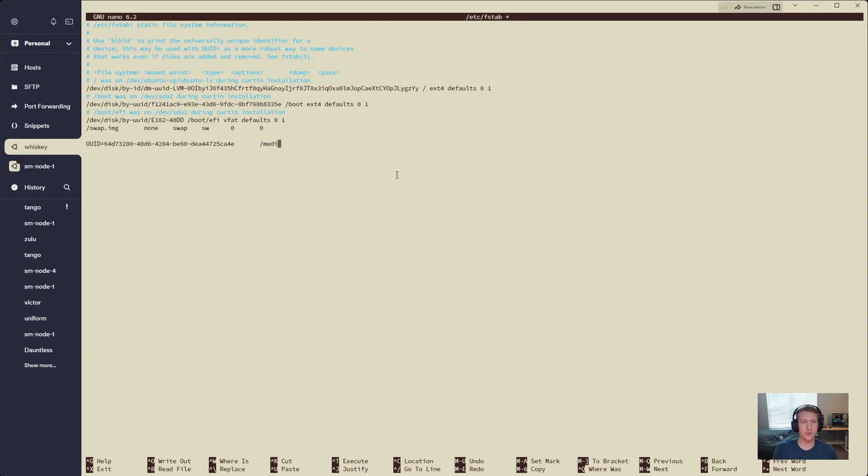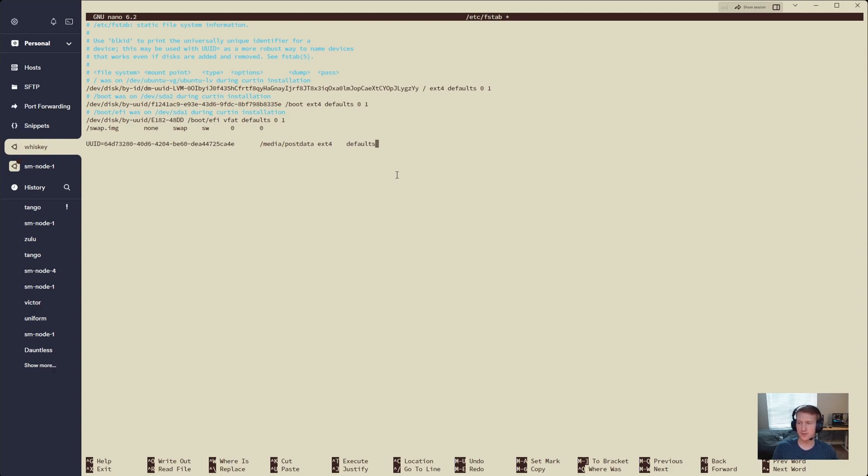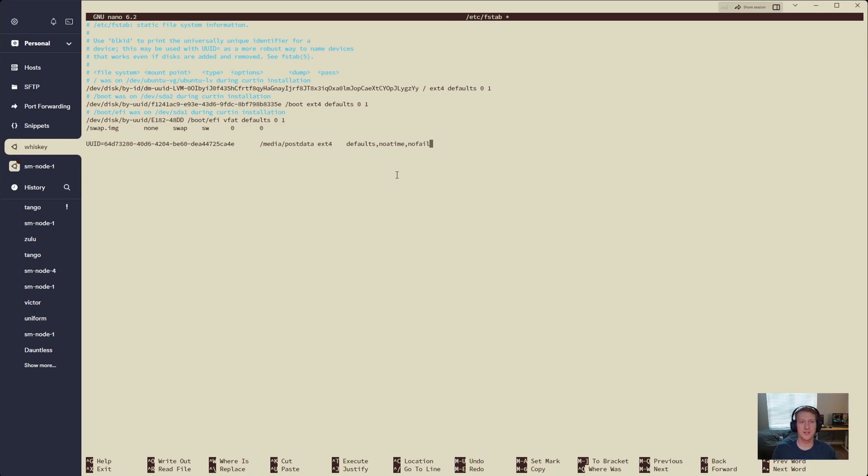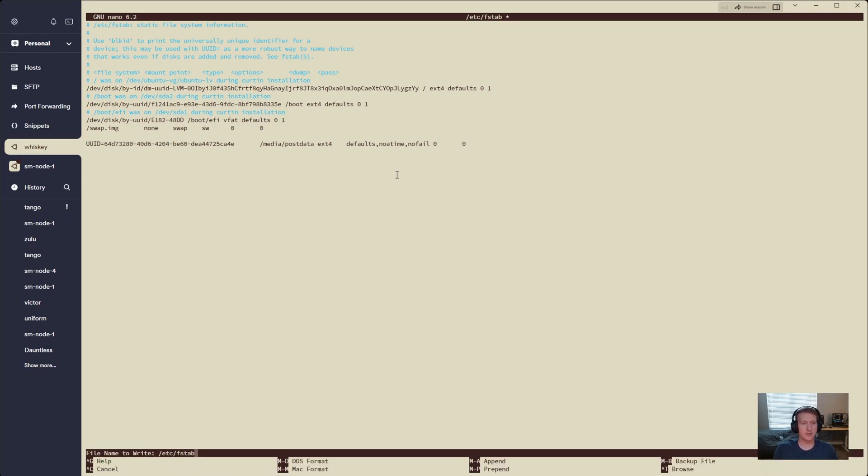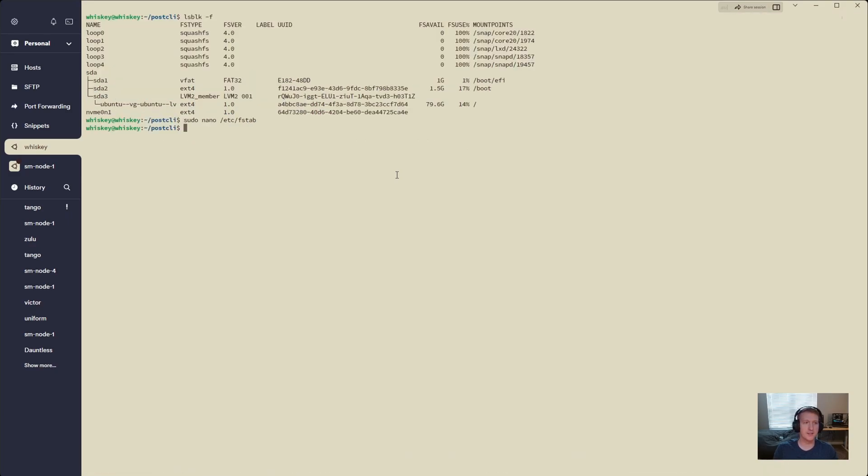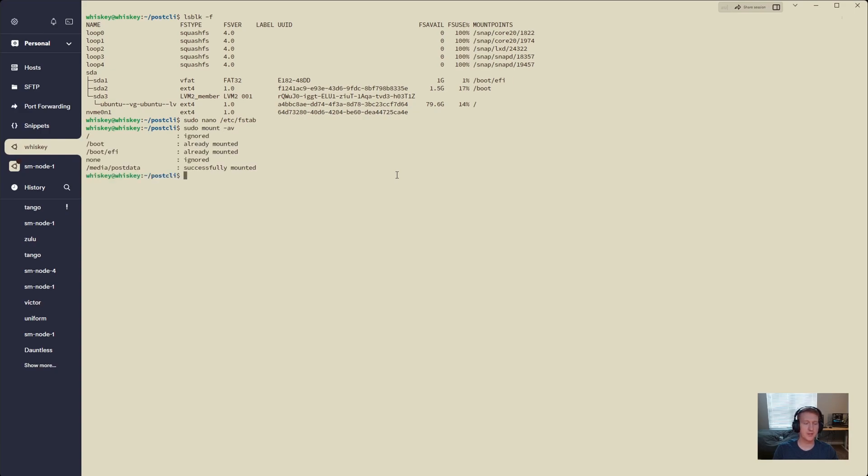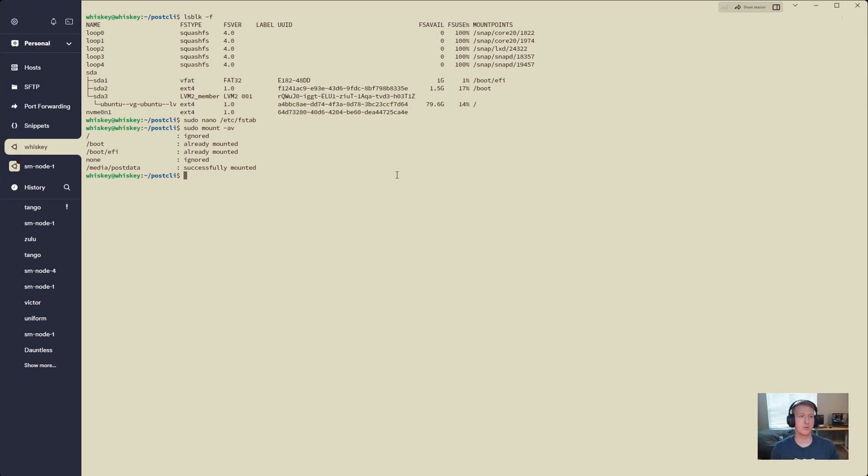I'll do our mount point. So this is where it's going to automatically mount it. We know the file system type. We're going to do defaults, noatime, and nofail. So this means when we eventually remove this drive, it's not going to have booting issues because it can't find the drive. And then we'll do 0 0, control X, Y to save that. And now we can do sudo mount -av, and we can see that it's been successfully mounted to that mount point.